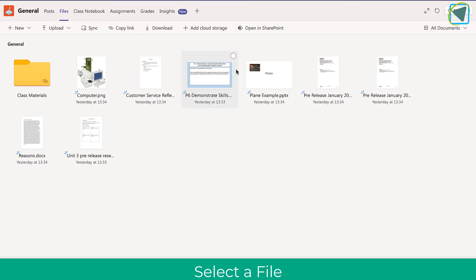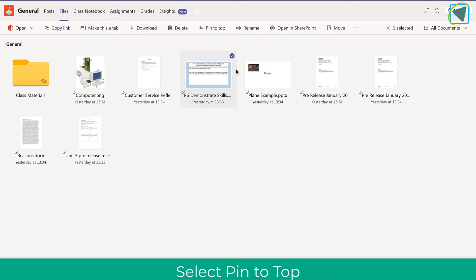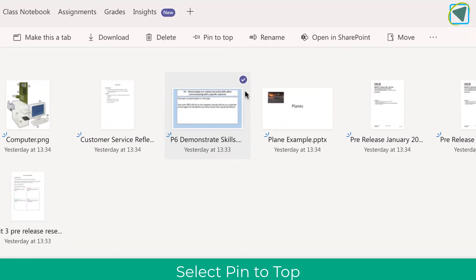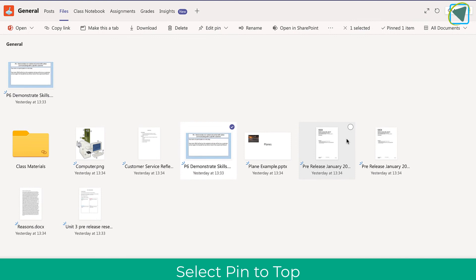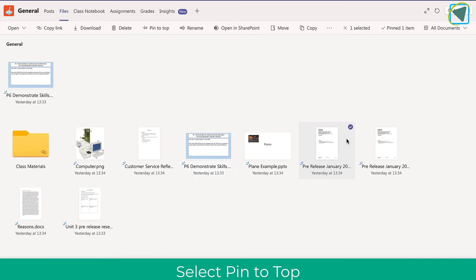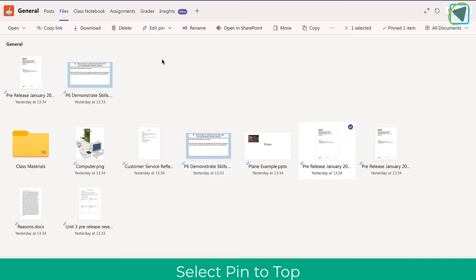You can also select files to pin these for students and users and yourself. So you select the file and then choose pin at the top, and this makes files much easier to access and draw attention to.